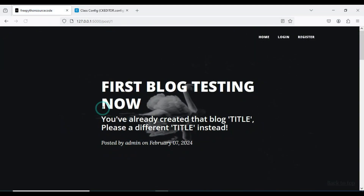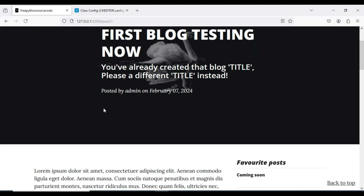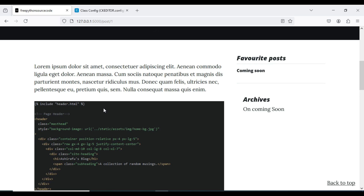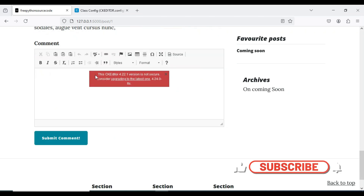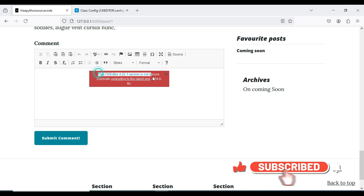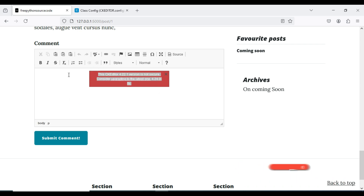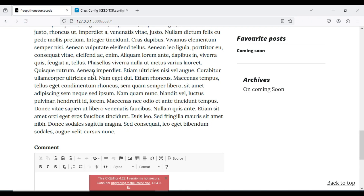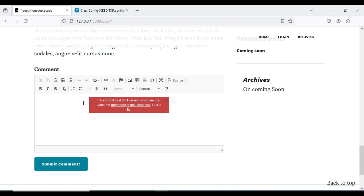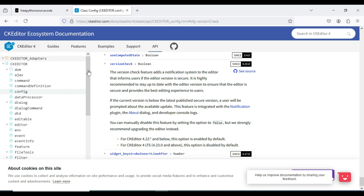Hello friends. Yesterday I was working on one of my projects and I faced this error. This is the CKEditor 4.22.1 version issue. That's what we want to fix. If you refresh the page you still get the error, and even if you close and refresh you still get that error, so it's annoying and disturbing.